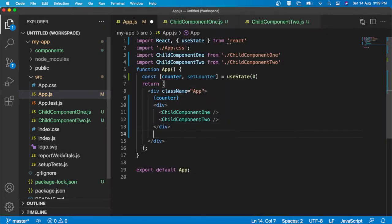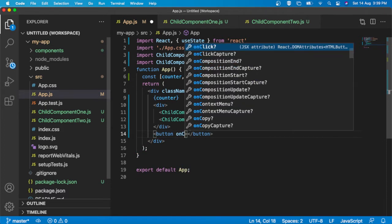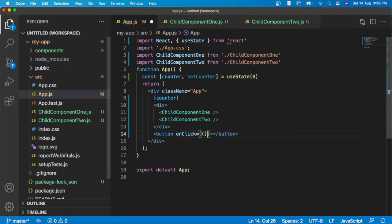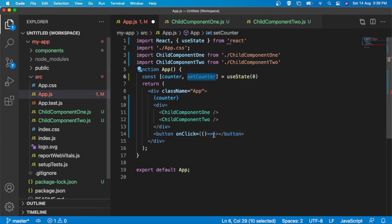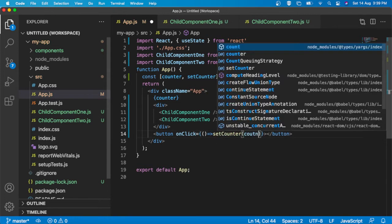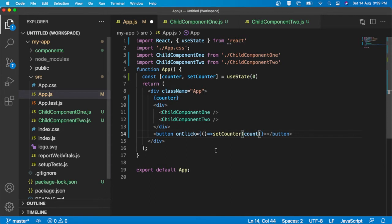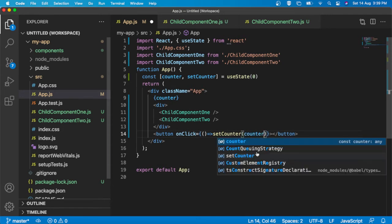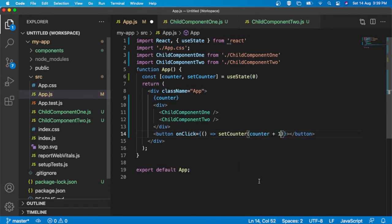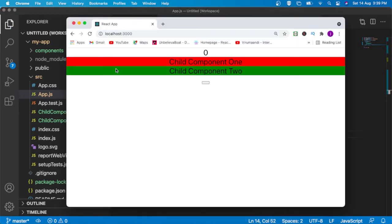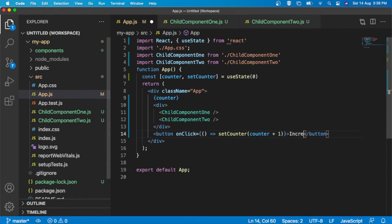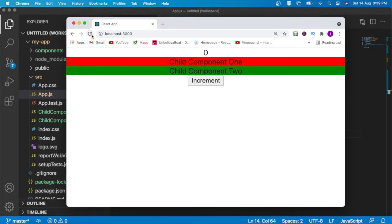Now I am going to declare one button with an onClick handler. On click, I am going to increment the value: setCounter(counter + 1). I should also add the label 'Increment'. Now if I try to refresh, I can see my button, counter value, and my two child components.